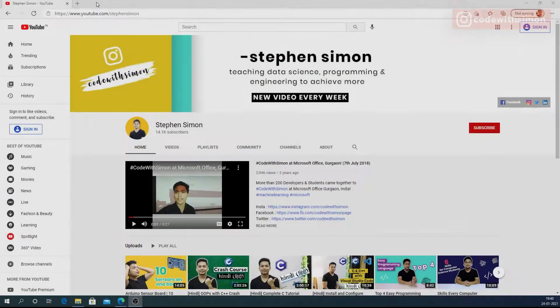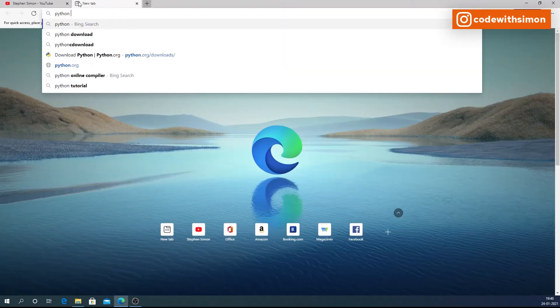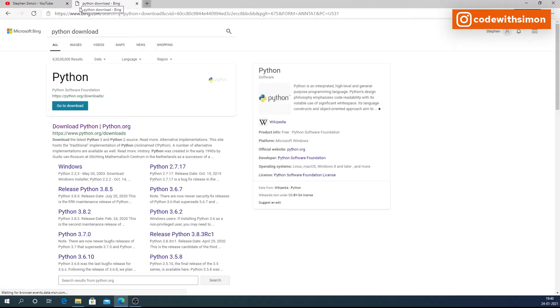Let's go to the screencast and look at the step-by-step installation of Python and Jupyter Lab. The very first thing we'll do is download Python, because it is needed to run Jupyter Labs. We'll search 'Python download' and go to python.org/downloads.